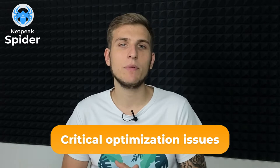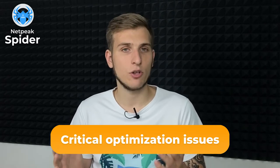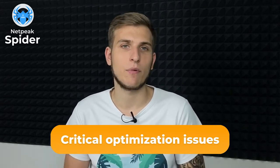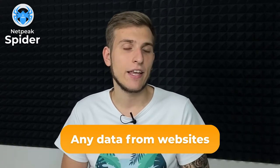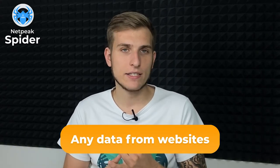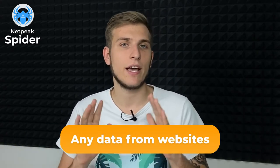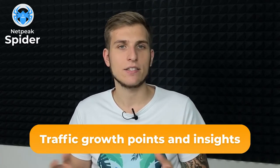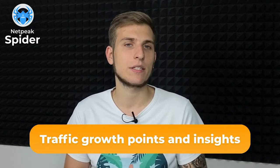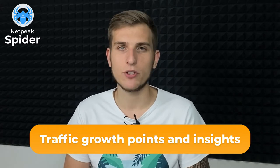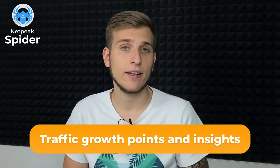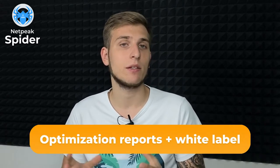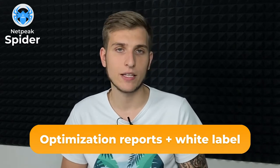Spot critical optimization issues that are slowing you down on the way to the top of the SERP. Scrape any data from websites like prices, reviews, comments and a whole lot more. Find insights and traffic growth points exploring your website from bird's eye view.